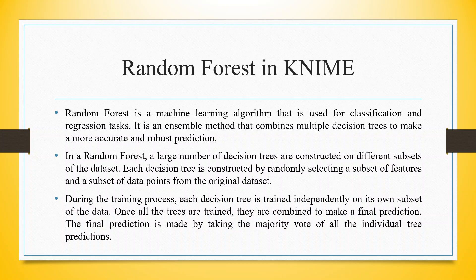During the training process, each decision tree is trained independently on its own subset of the data. Once all the trees are trained, they are combined to make a final prediction. The final prediction is made by taking the majority vote of all the individual tree predictions.